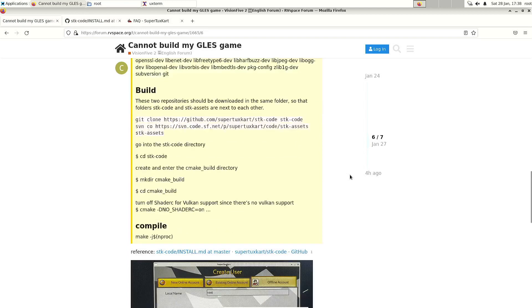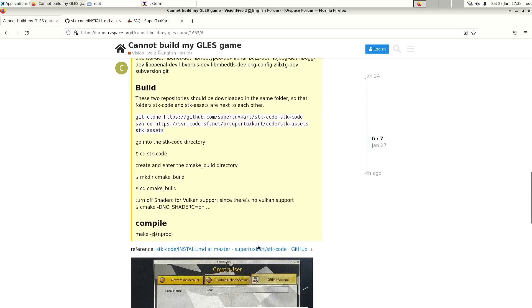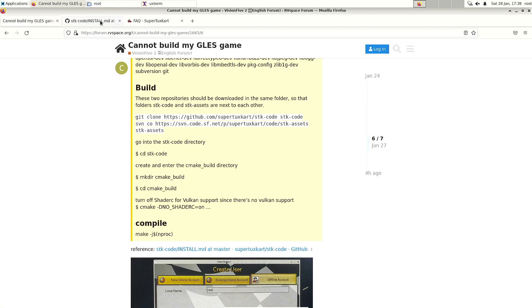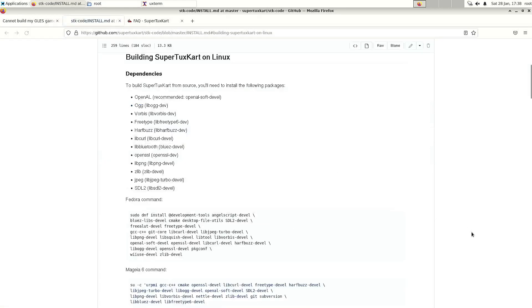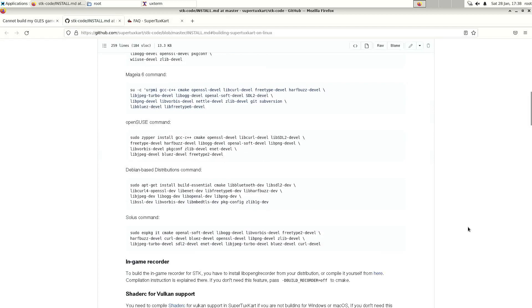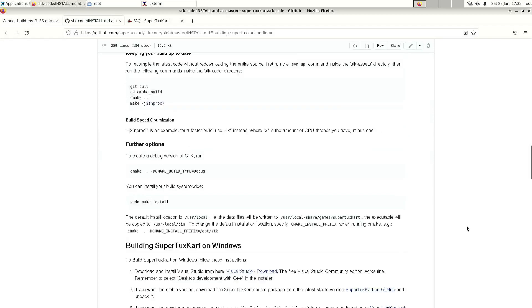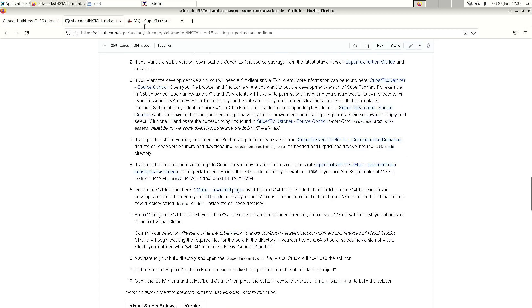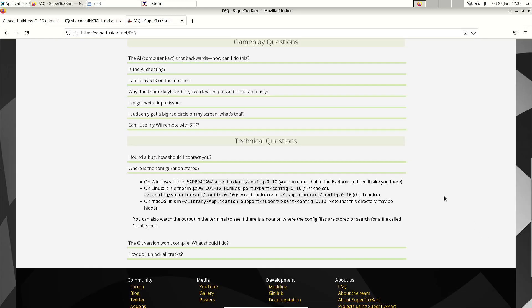This is just a summary of what you have to do, and he also gave the link to the source, so you can have a look at that if you want.